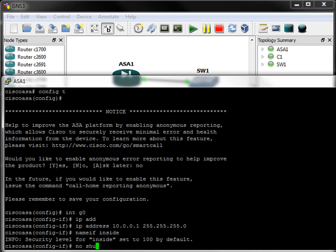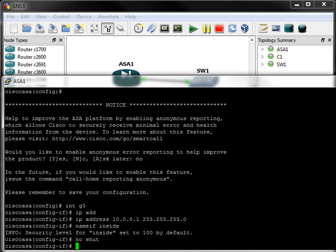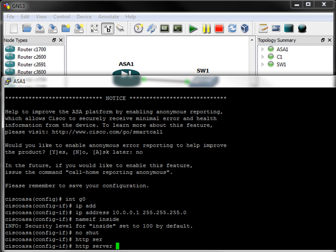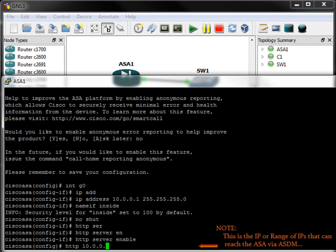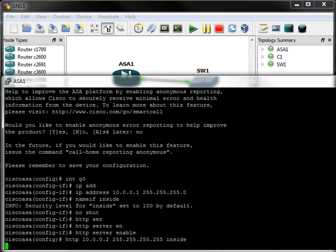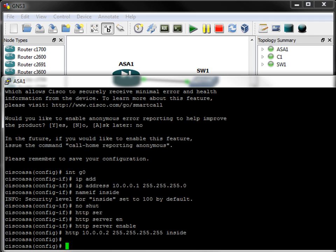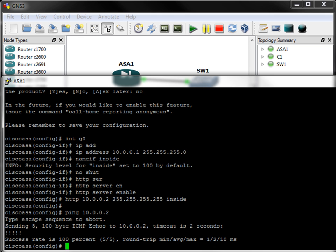Next, I'll do a no-shut, followed by HTTP server enable, then HTTP, the IP address of my TFTP server, which is my local machine, 10.0.0.2 with a 32-bit subnet mask, and inside. And we're almost good to go. So, I will ping this IP address to make sure it's alive. And we're there.